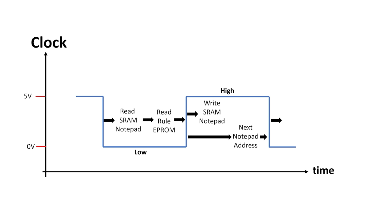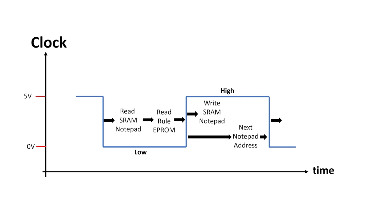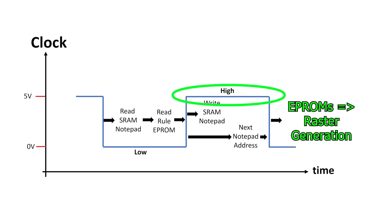The important thing is that the EEPROM is only used while clock's low. When clock's high, the EEPROM is actually free. If I can, I want to use this time for raster generation for these two processors. I'll start by building a raster generator alone, and then I'll try and add it into the processor design.